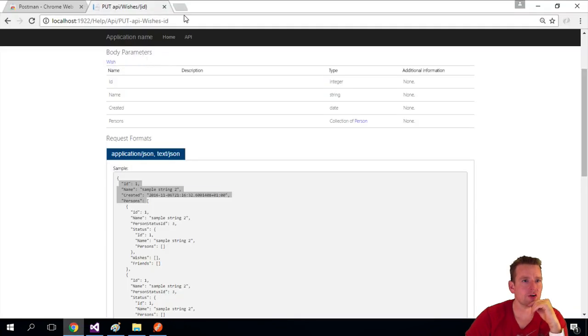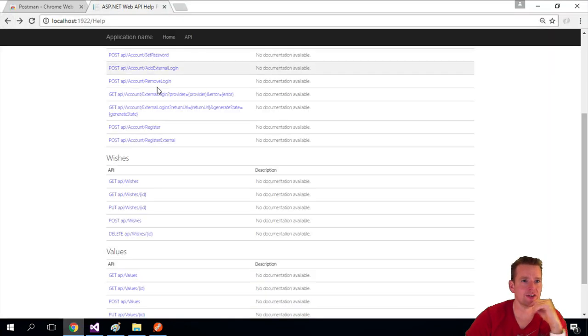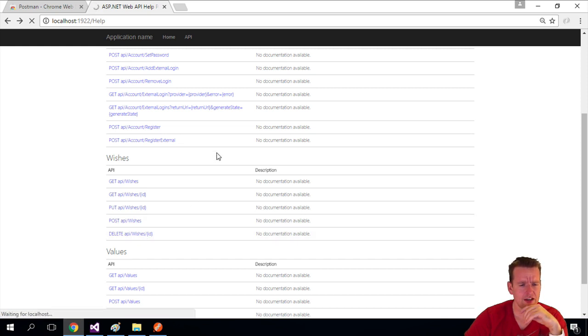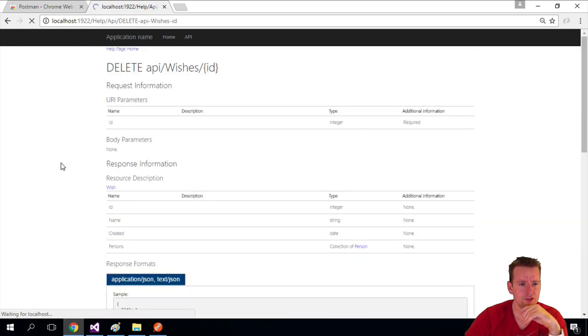We're going back to our API here inside the help, and you can see if I scroll down here's the delete one. There we go.